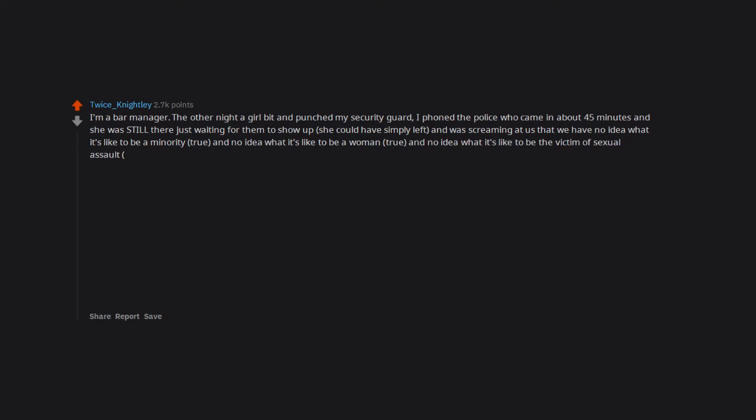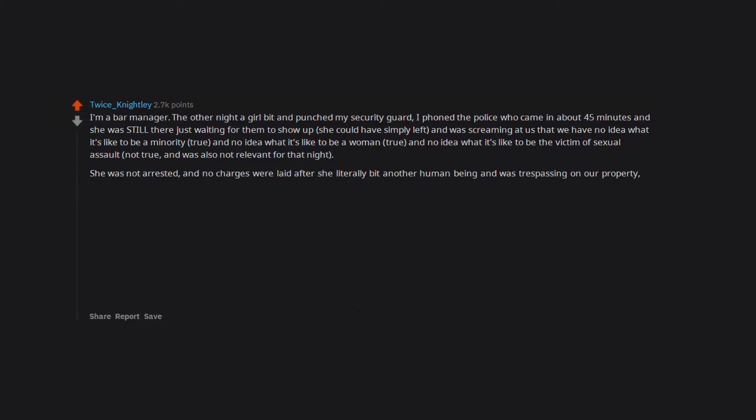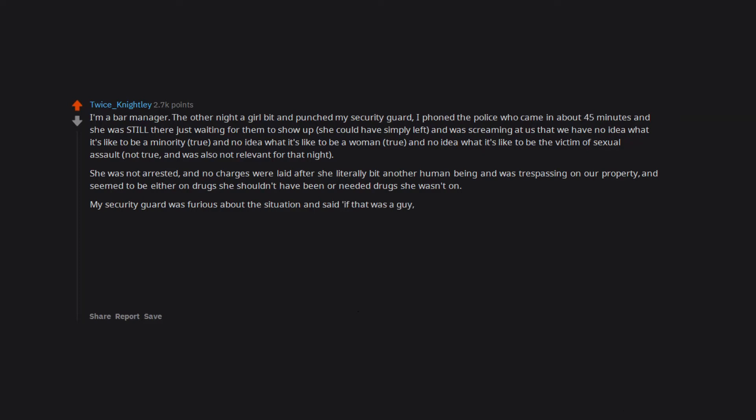She was not arrested and no charges were laid after she literally bit another human being and was trespassing on our property and seemed to be either on drugs she shouldn't have been or needed drugs she wasn't on. My security guard was furious about the situation and said, 'If that was a guy I would have fucking knocked him out long ago.'